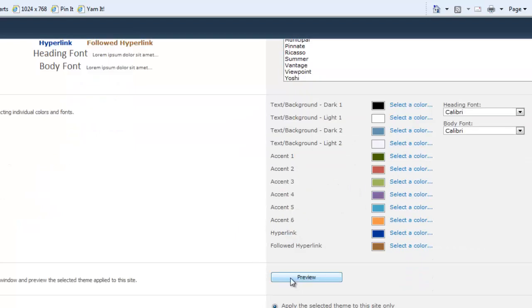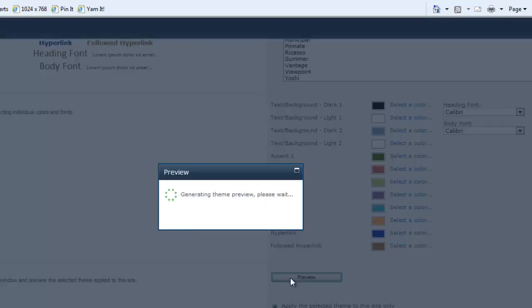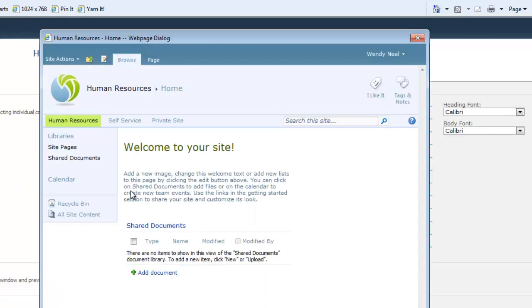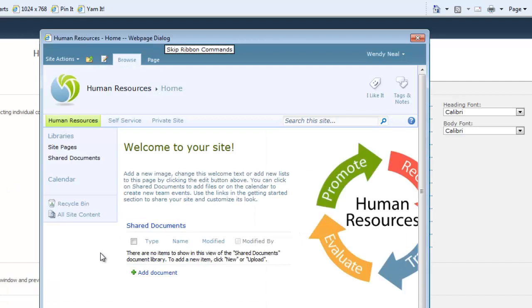Again, if I wish, I can preview it first just to be sure. Take a couple of seconds here. And, yes, those are indeed the colors that I had chosen. Looks great.